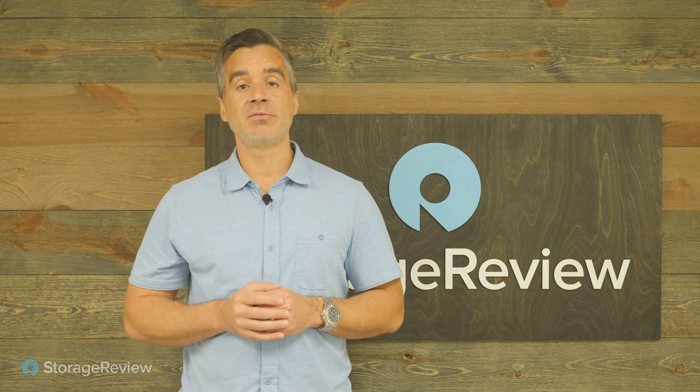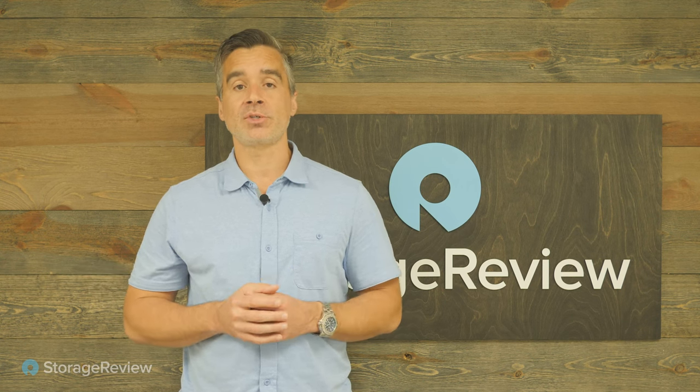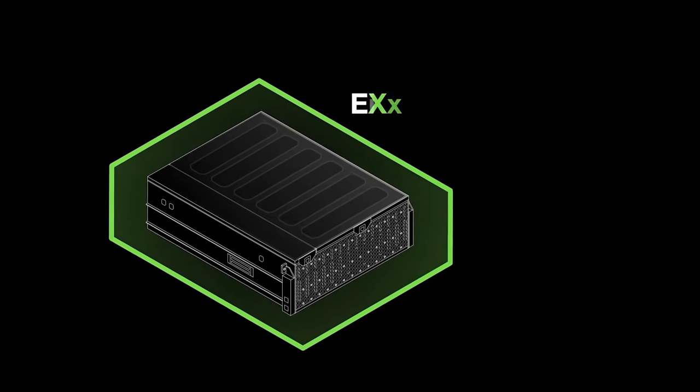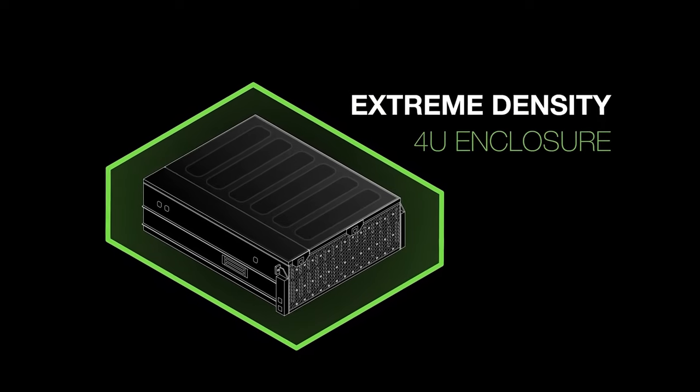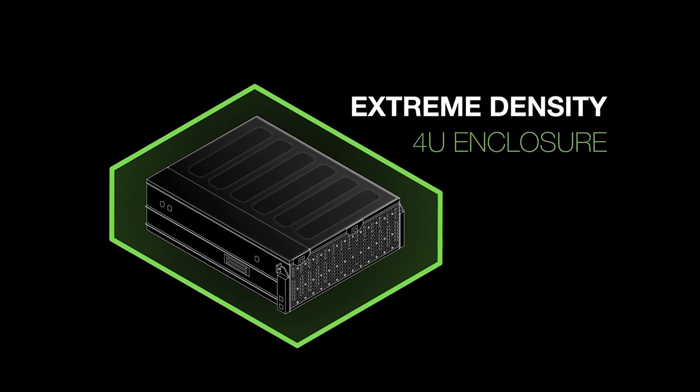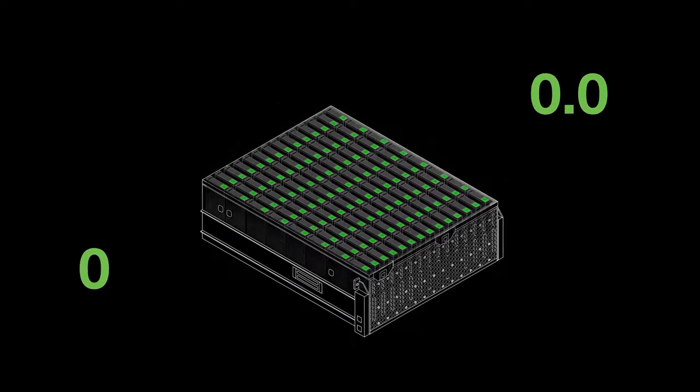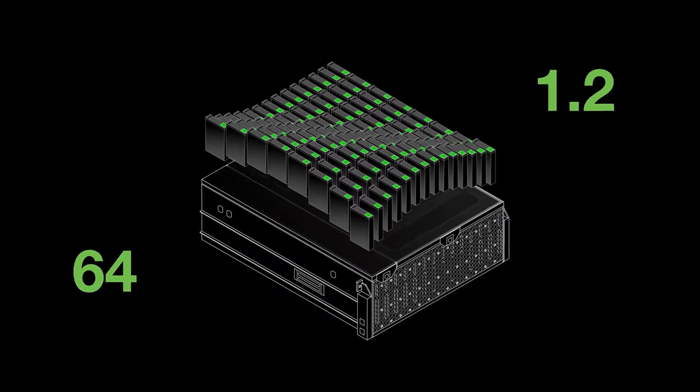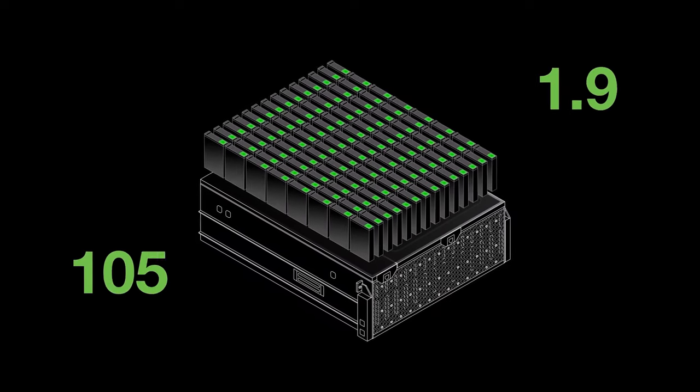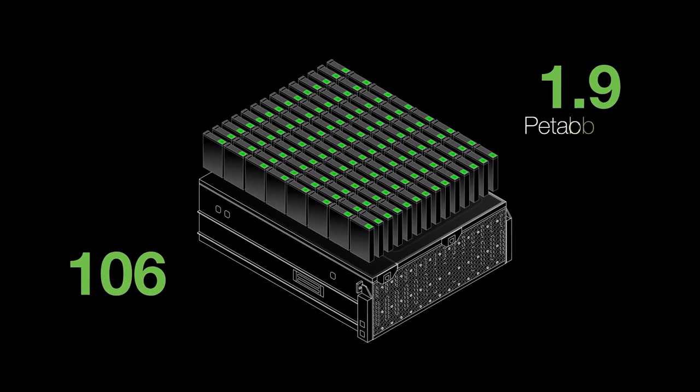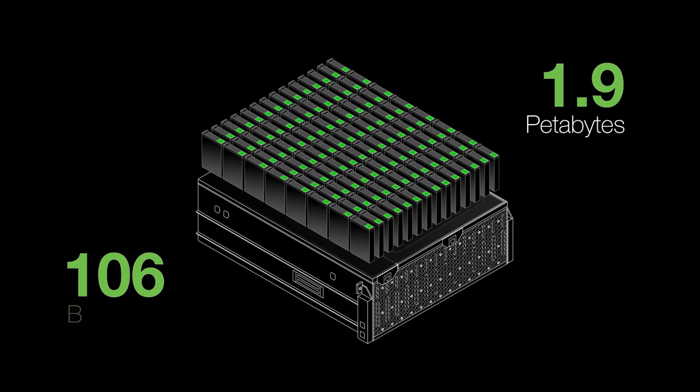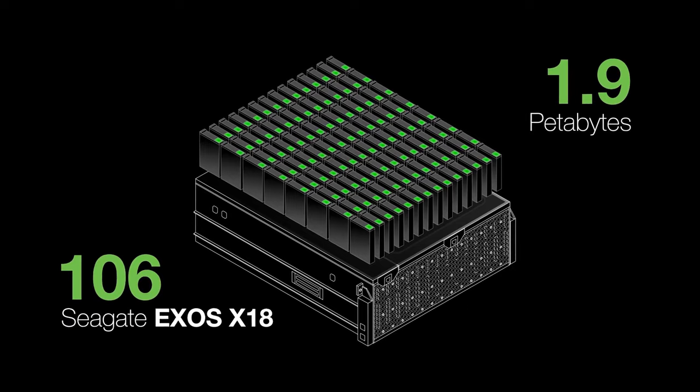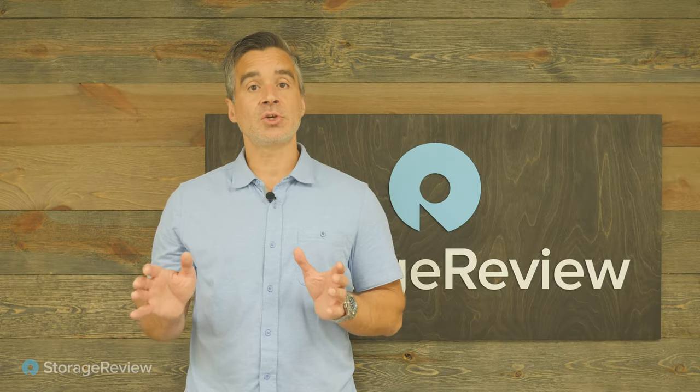With a chassis this dense, there's a couple concerns when it comes to the hard drives. One is around thermals. We have to be really careful to make sure those drives get proper cooling so that they operate in peak condition. The other is acoustics. We don't want any rattling or shaking or unnecessary vibrations within the chassis.